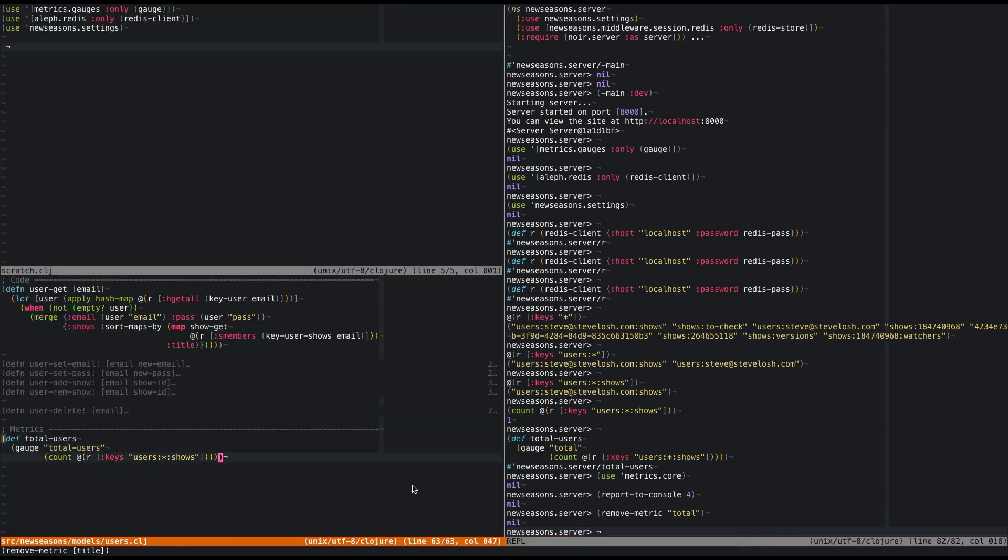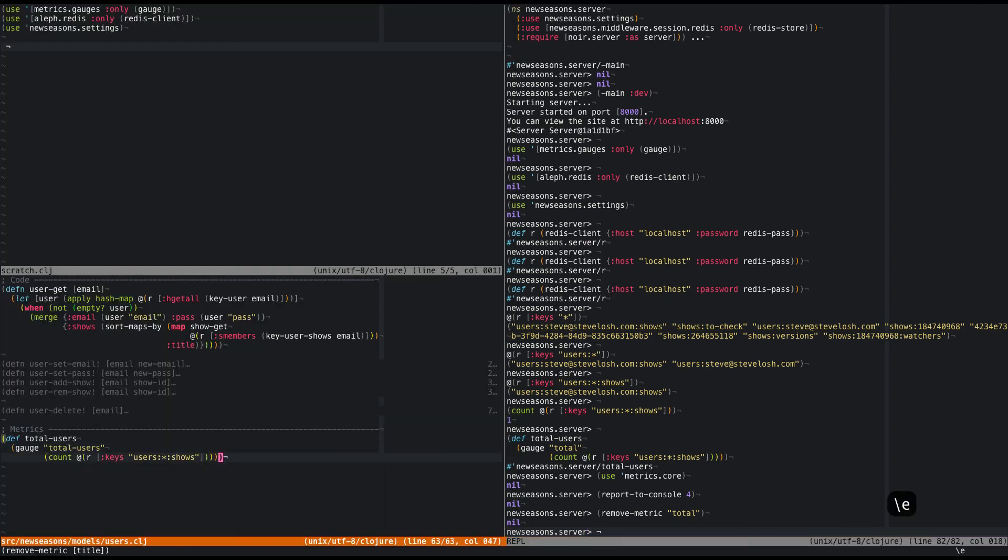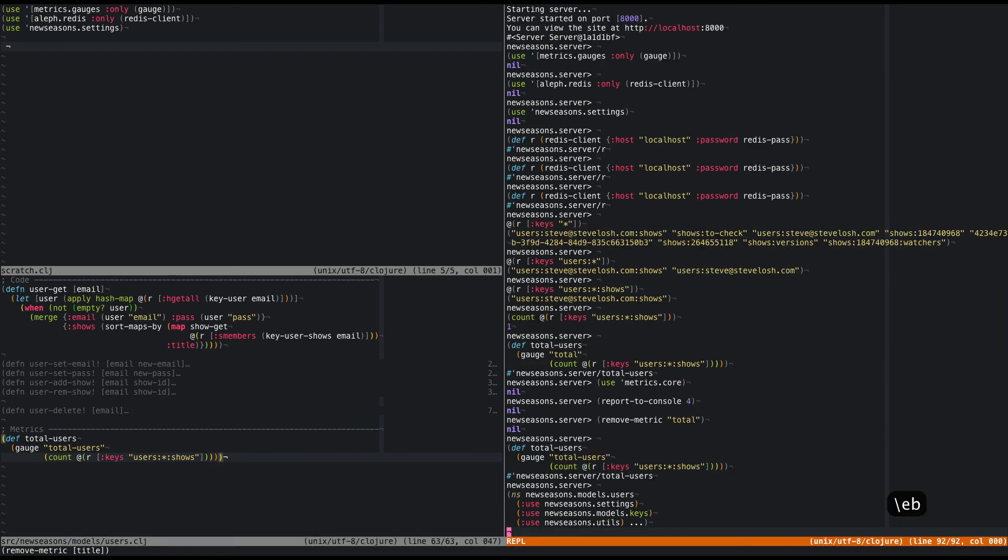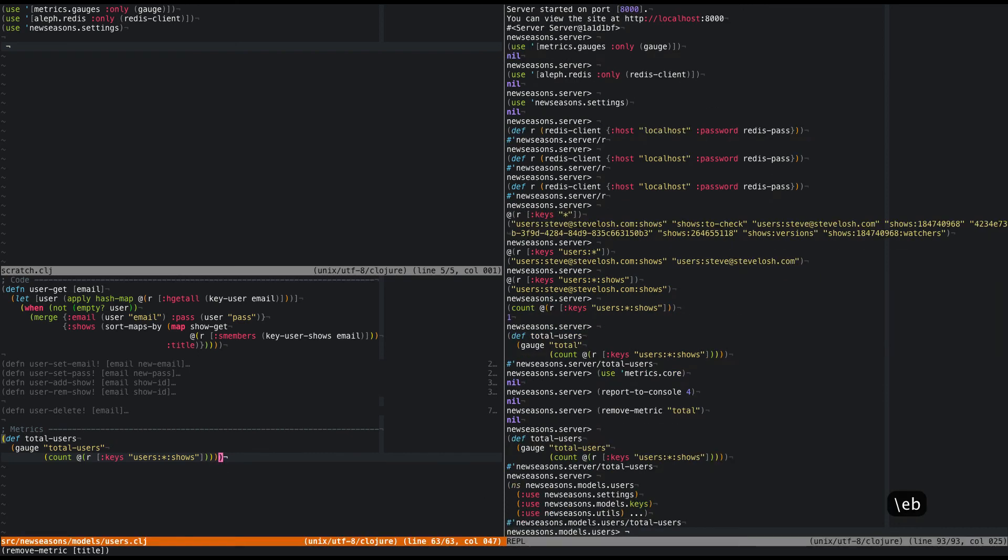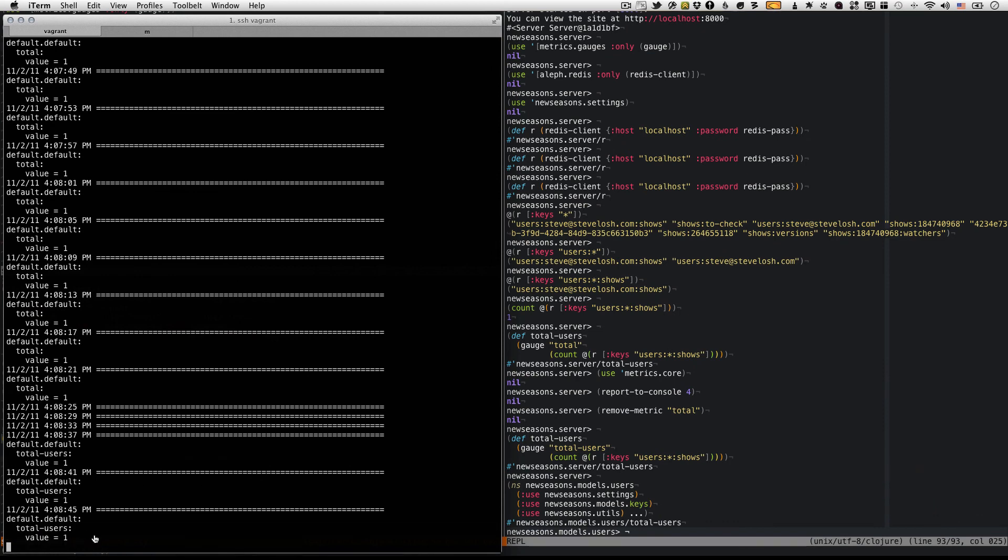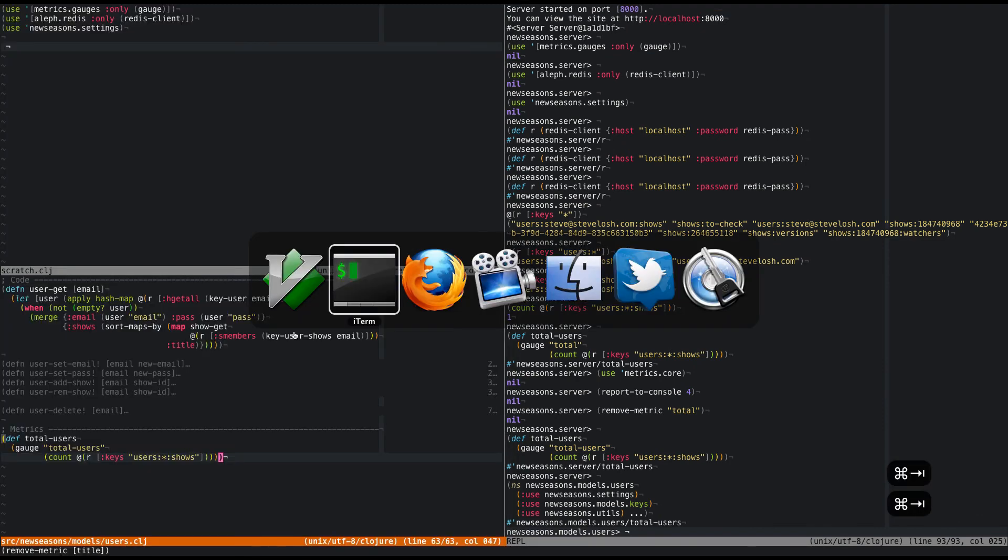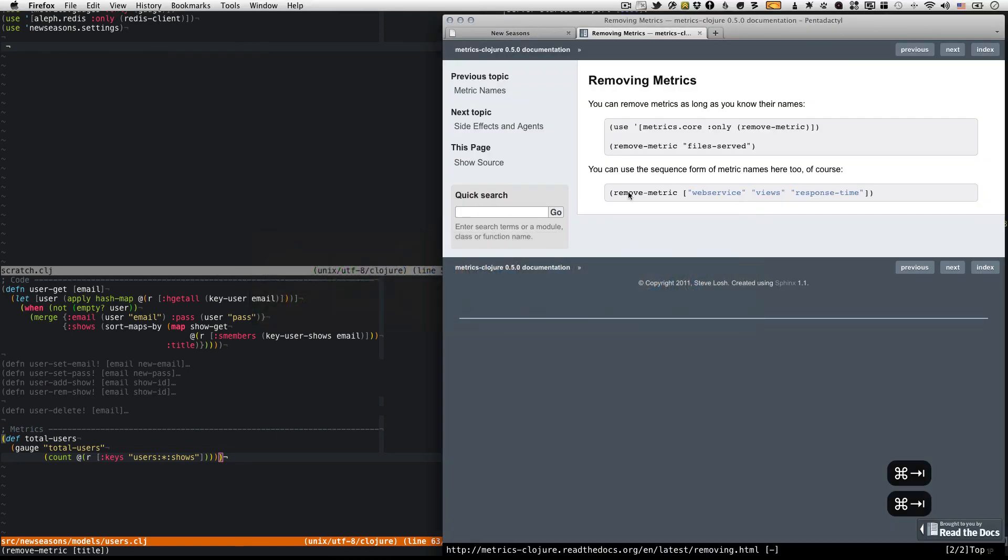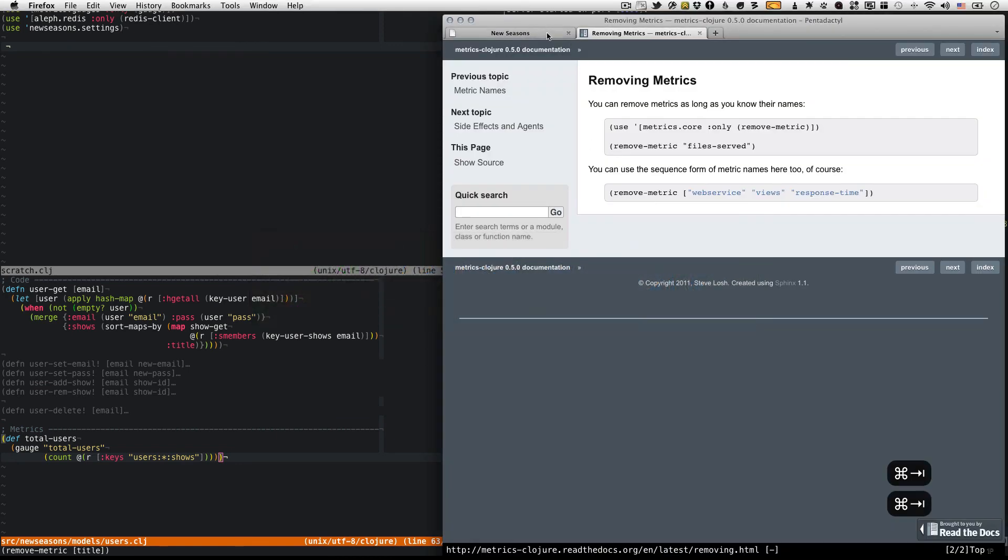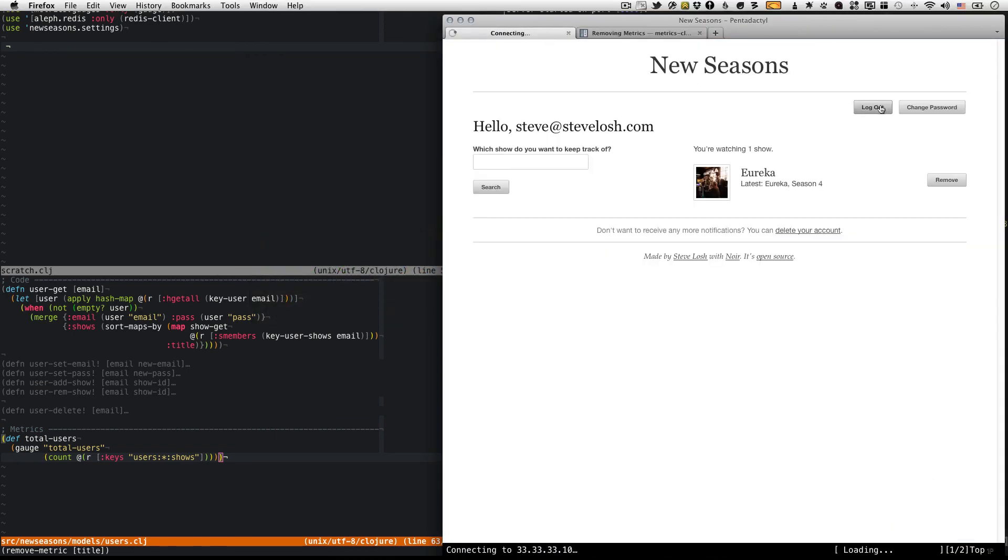Okay. And I'm going to evaluate this again. Oh, it's in the wrong... Oh, whatever. It should still work. Yes. Okay. So now we have a total users metric, right? Right now, there's one.